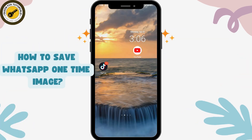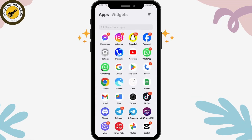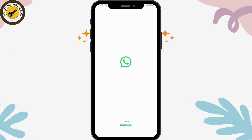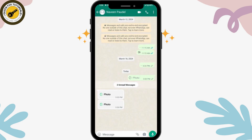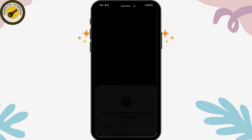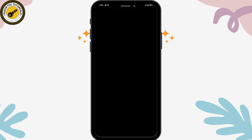How to save a WhatsApp one-time image. If you want to save WhatsApp's one-time image, first open up your WhatsApp application and go to the chat in which you have the one-time image. Here you will have this kind of interface. Simply tap on that photo, tap OK, and you will have that photo.